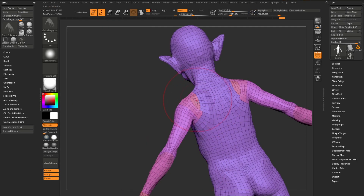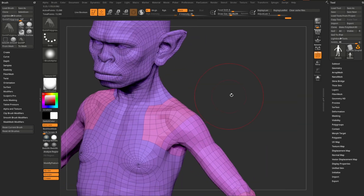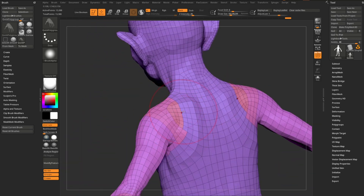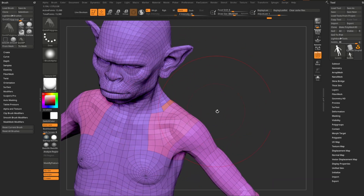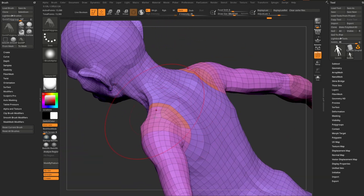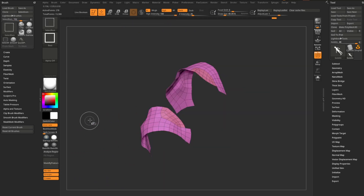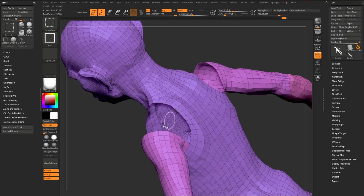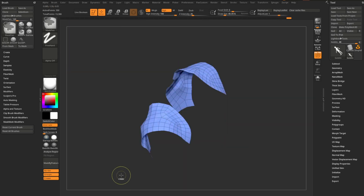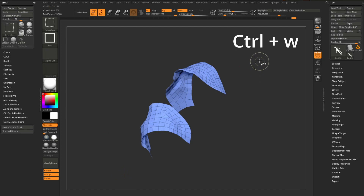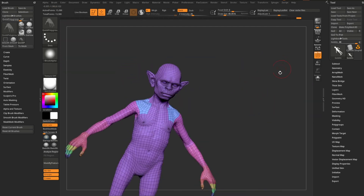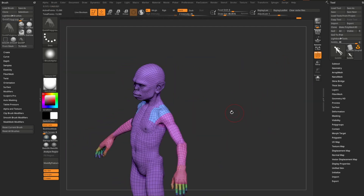To combine polygroups: hold Ctrl+Shift with Select Rectangle and click between two polygroups to isolate them, then Ctrl+Shift+drag to invert, Ctrl+Shift tap one, Ctrl+Shift+drag to invert again, then Ctrl+W to group visible. Finally, Ctrl+Shift tap to bring everything back — and now those polygroups are combined into one.